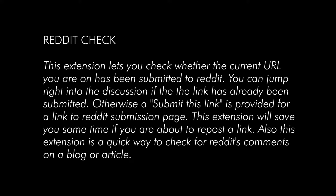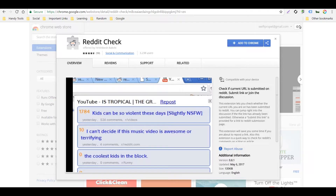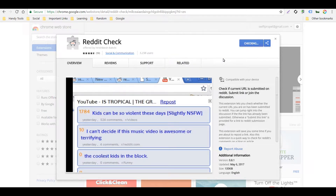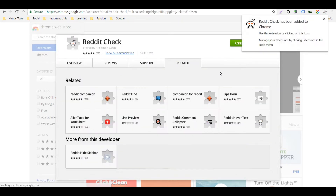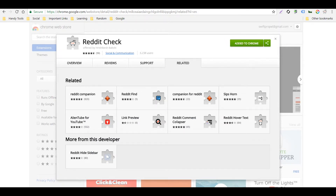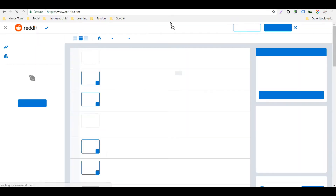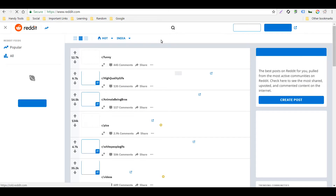This extension will save you time if you are about to repost a link, and it's also a quick way to check for Reddit comments on a blog or article. Let's try to see how this extension works — I've added the extension and will log in to Reddit.com.